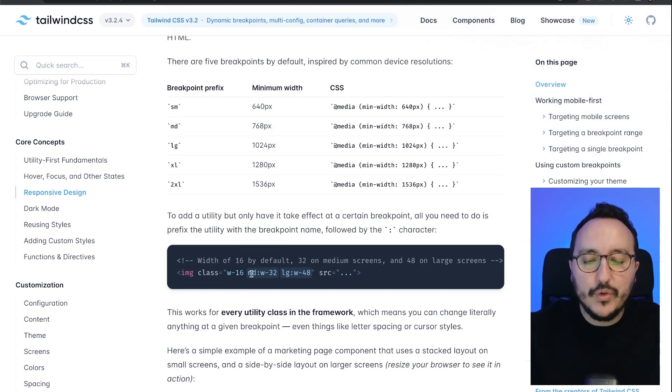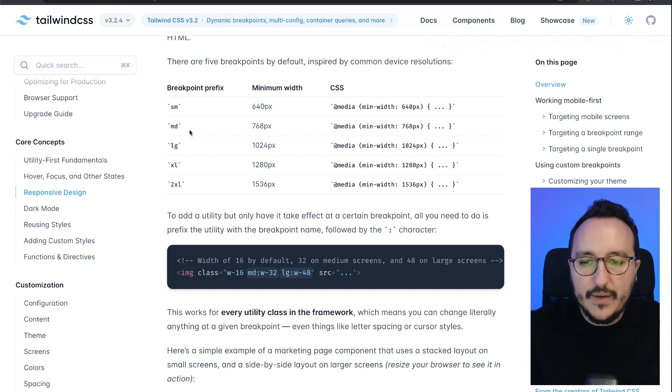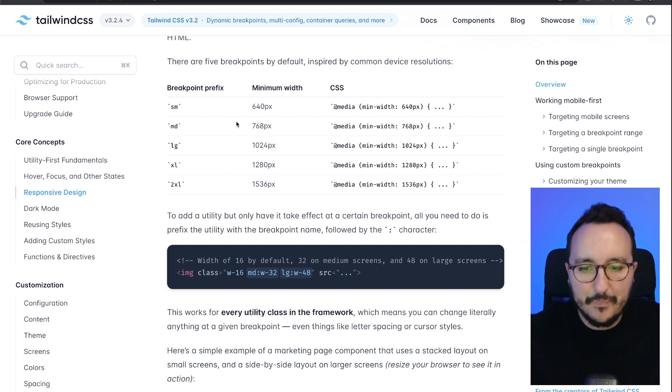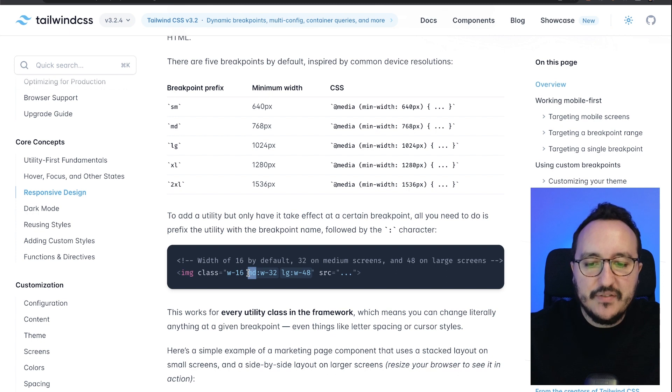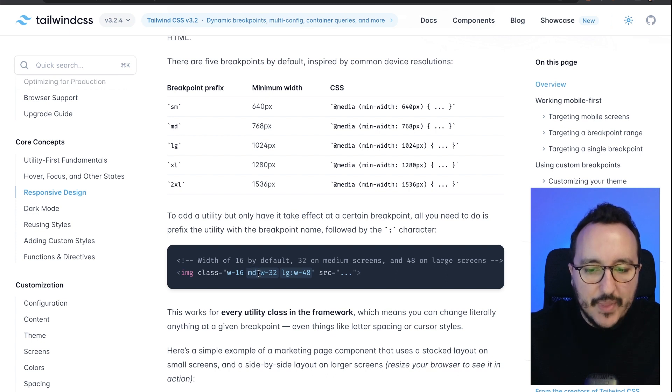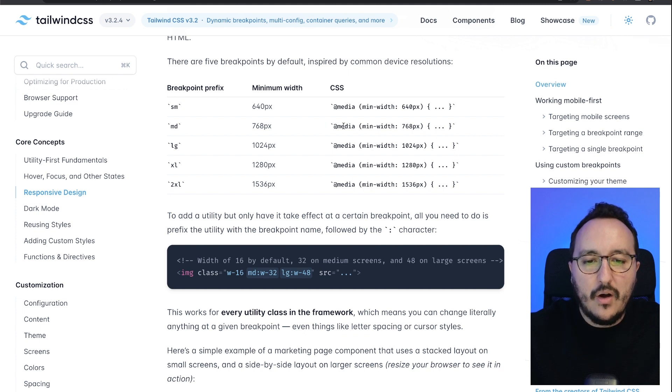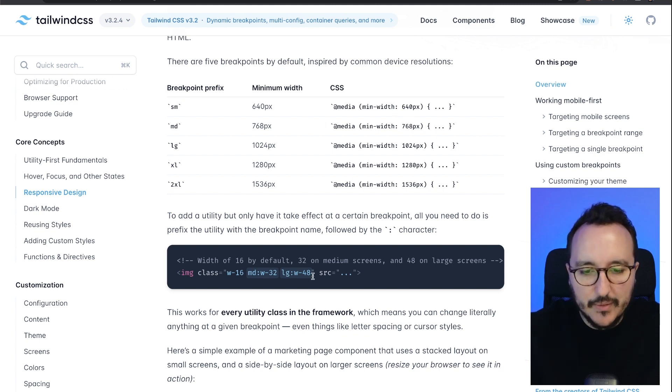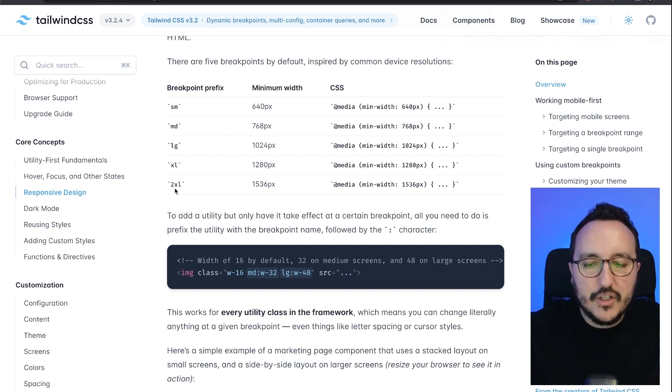And we want to change this width by default when we reach the breakpoint prefix medium, which is 768 pixels. I can just add the modifier md in front of it and I will change the size when I will be on min-width 768 pixels. And you can do the same with large, extra large, etc.